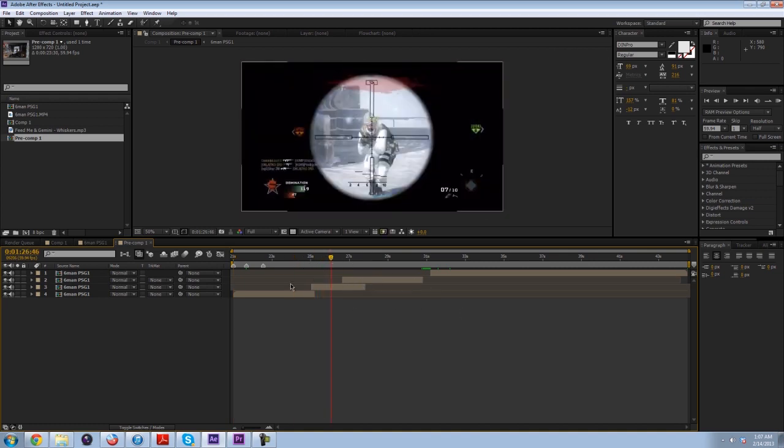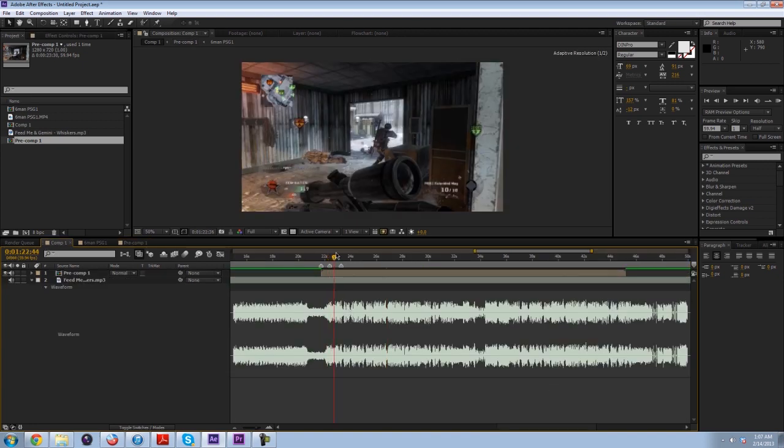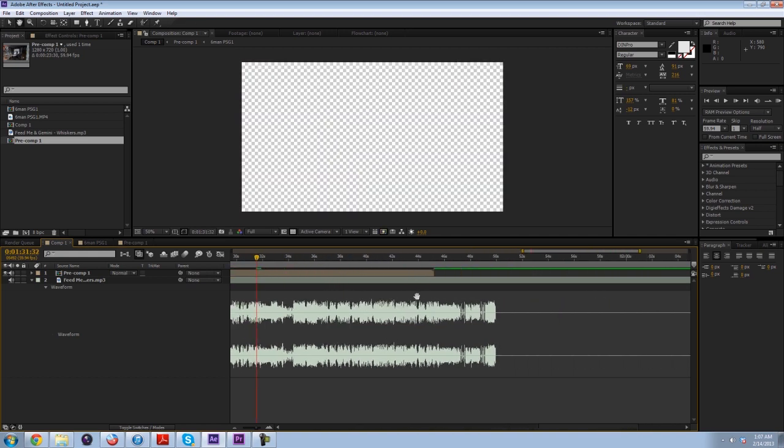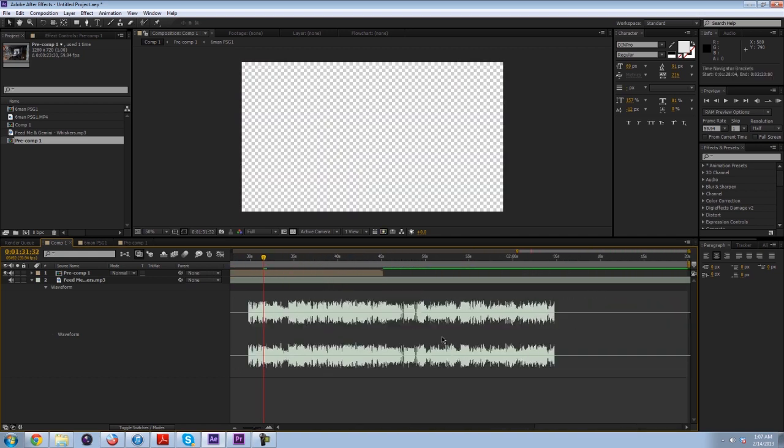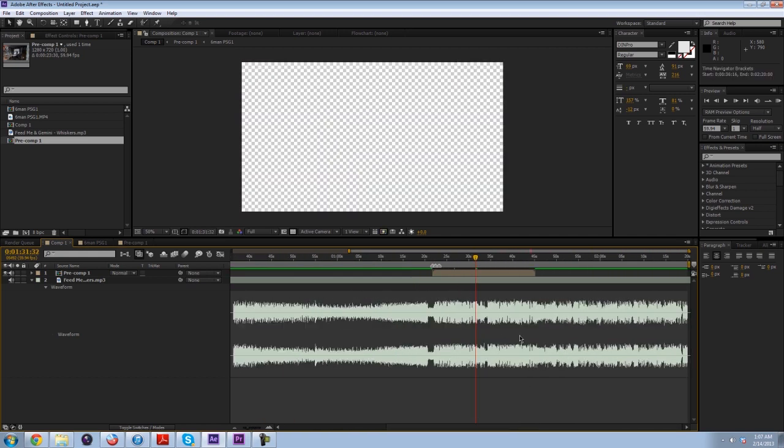Then I can do stuff inside of this comp, which is basically the actual work of the clip, and it would just look like a nice single layer in the main composition. So it'd be nice and easy to keep organized. Then I would just go through and do the whole song, sync it up to the music.